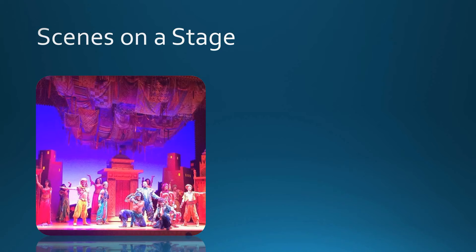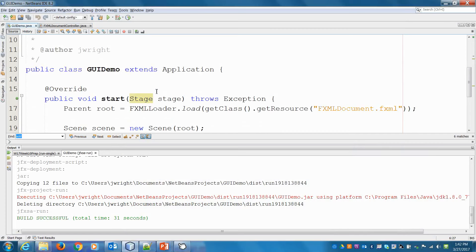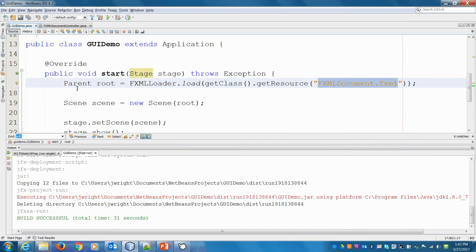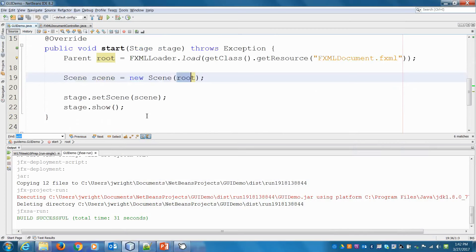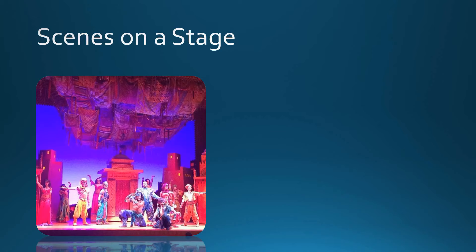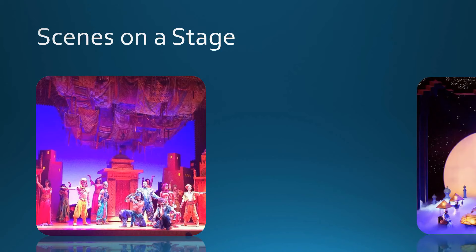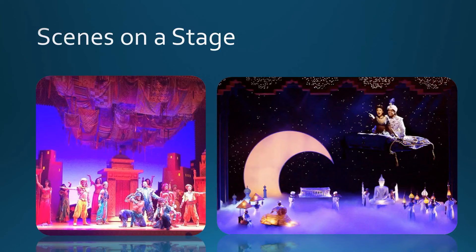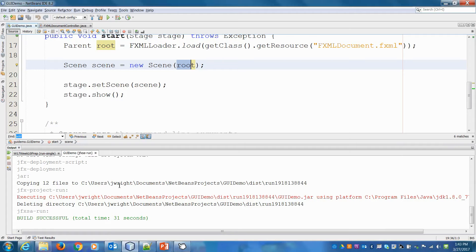We set the scene on a stage. If we go to the program that launches this, we load the FXML document — we called it root — then we created a scene with root in it, and on the stage we set the scene. Just like in a show, it's the same stage with a different scene — same stage, same actors, but different scene. That's the idea here: we're going to create another view and move from one to the other.